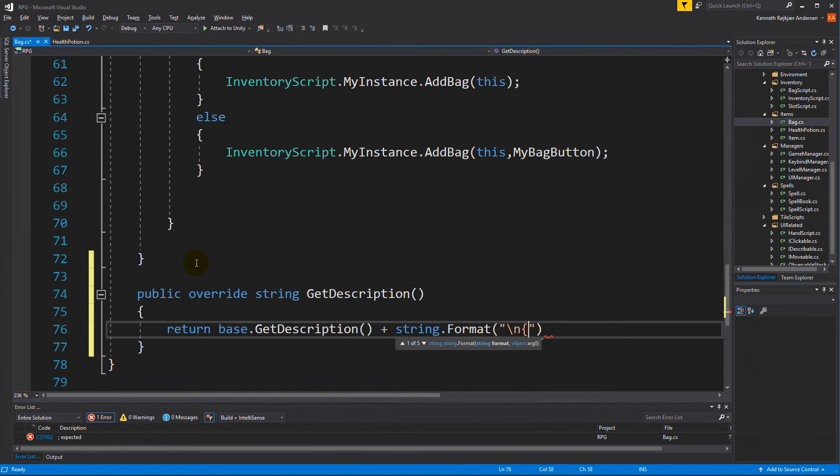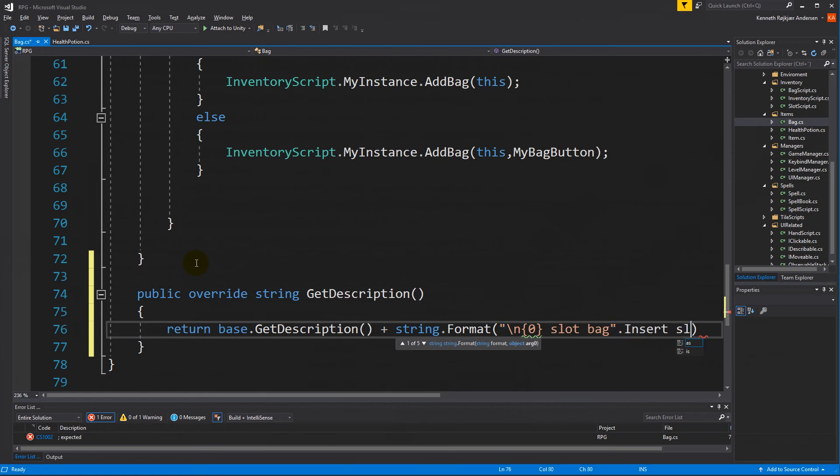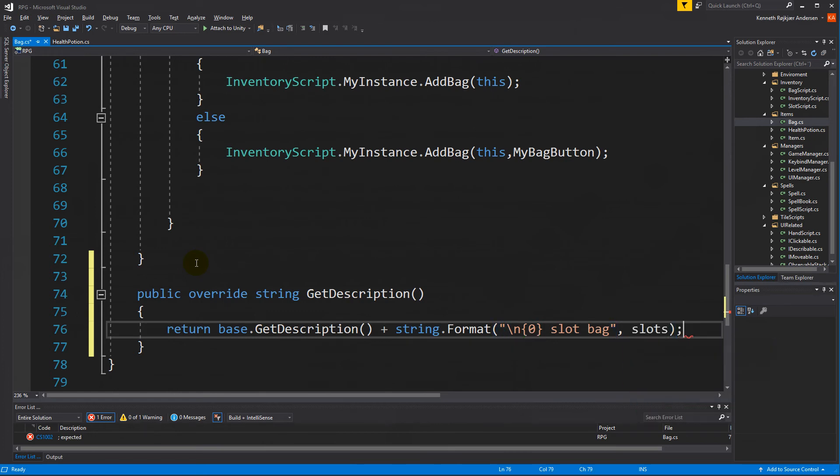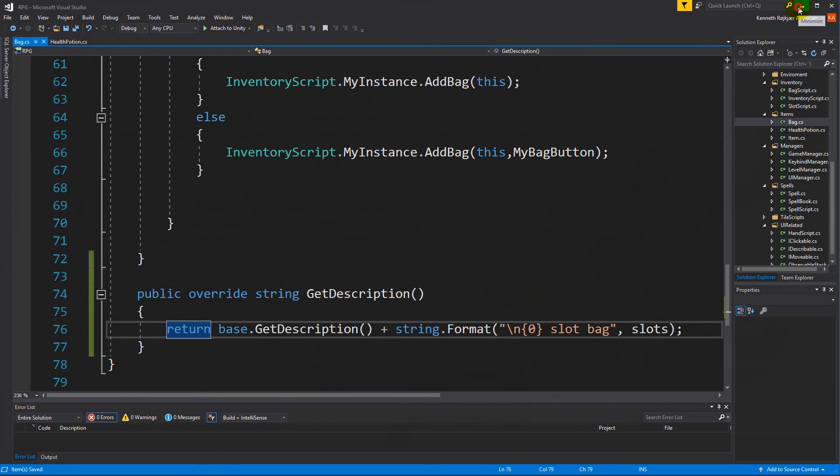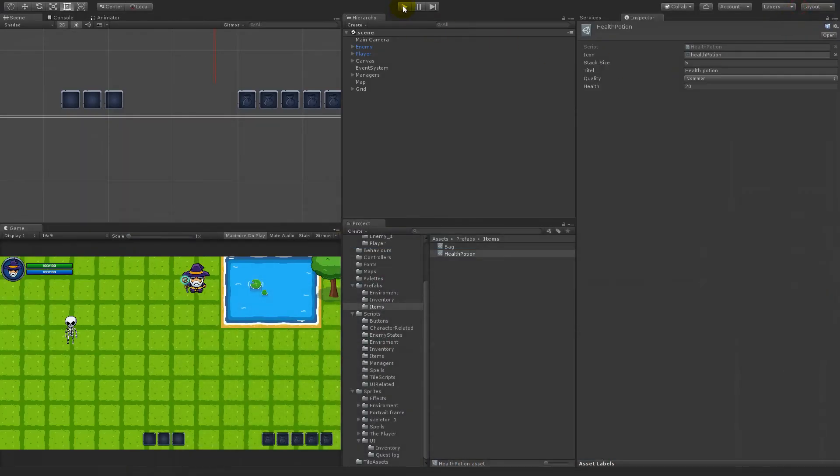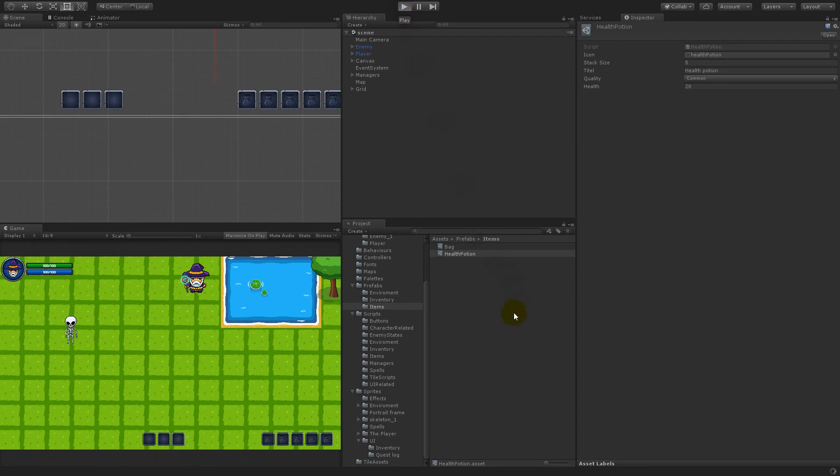And we're just going to write how many slots there is on the bag. So we're just going to write "20 slot bag" or whatever it is. So let's just leave it with that color. Save it and play. Now you'll see that it shows that it's a bag.